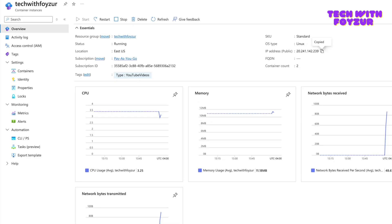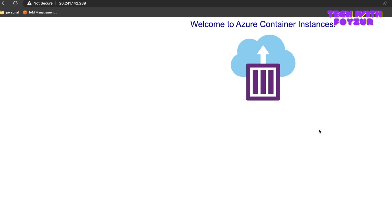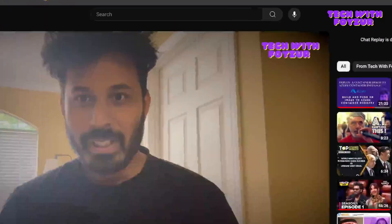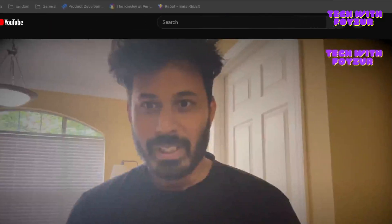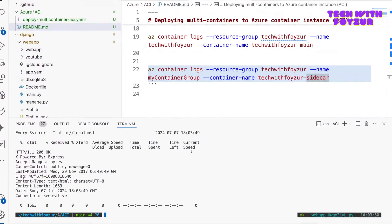And we go to overview and we copy this. And if I just paste it, you can see you can access this particular web application. So this is how you can deploy multi-containers to Azure ACI. I hope that you found this video useful. If that is the case, do not forget to give it a thumbs up. Thank you everyone, bye bye, talk to you soon.